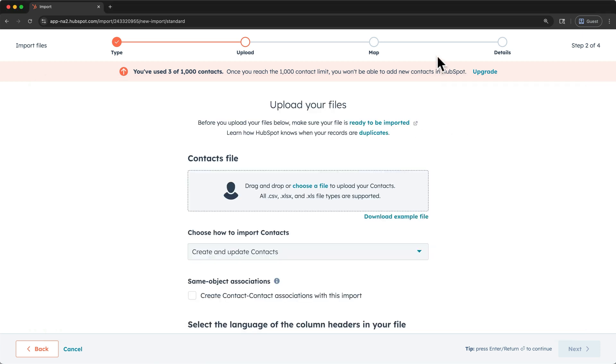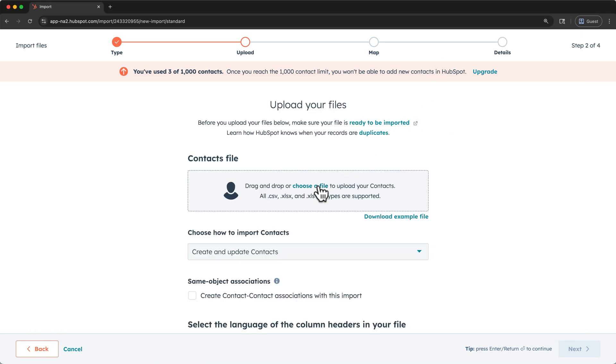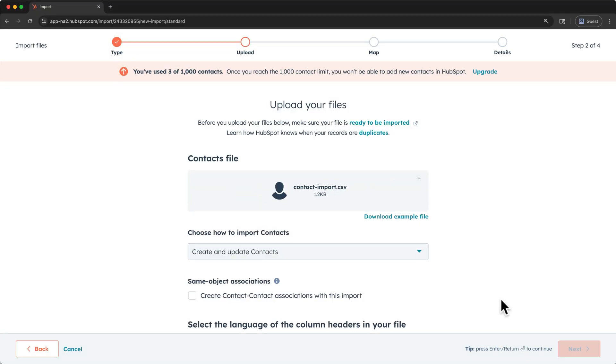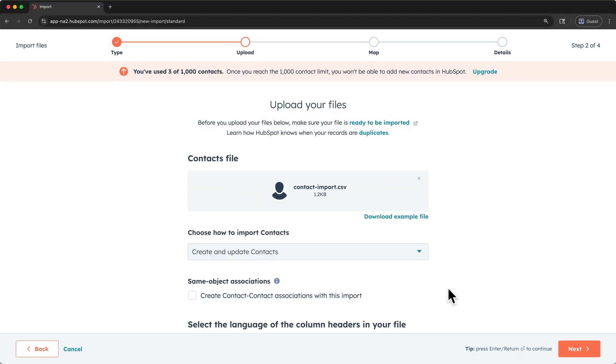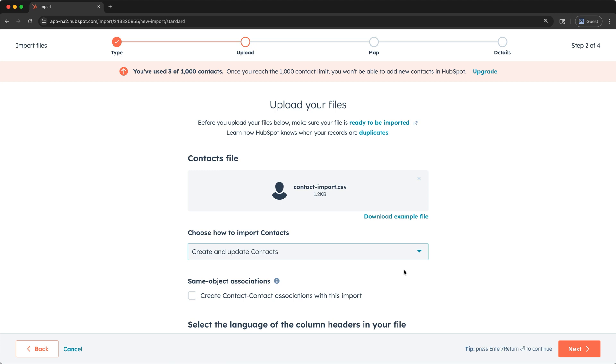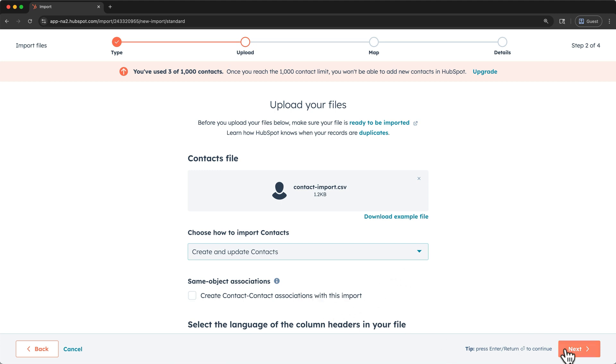Click choose a file, and then select your file. I'll select create and update contacts, because my list contains the contact that we already added manually, and I don't have contacts to contact associations, so I'll click next.